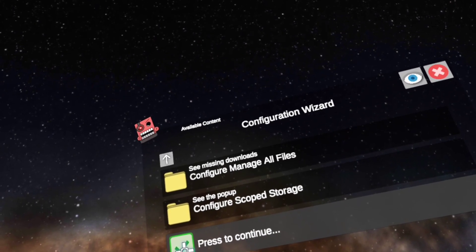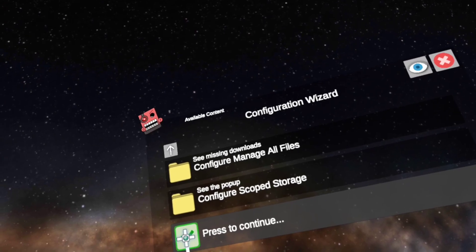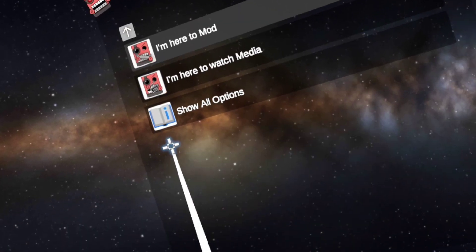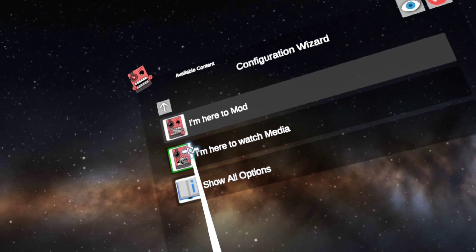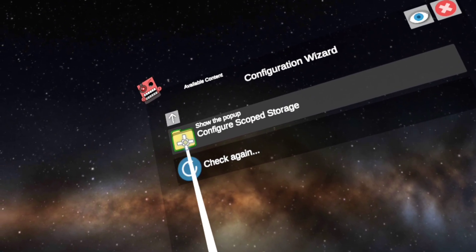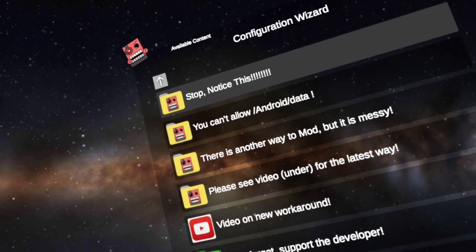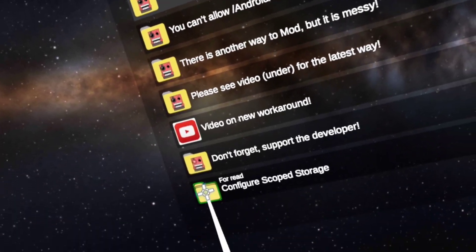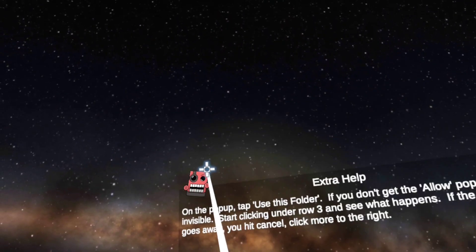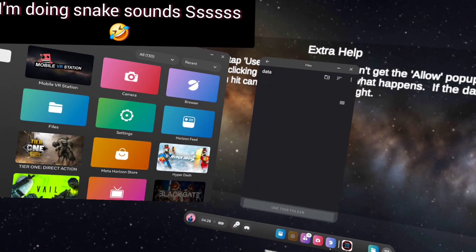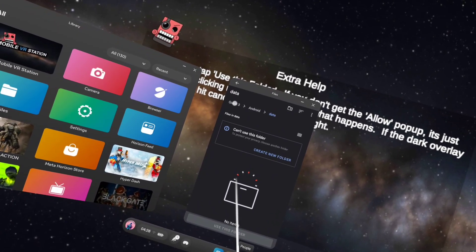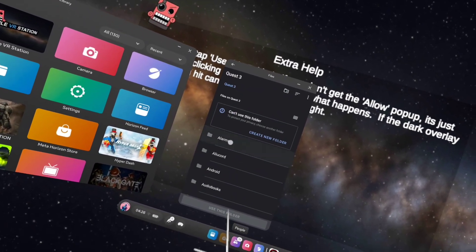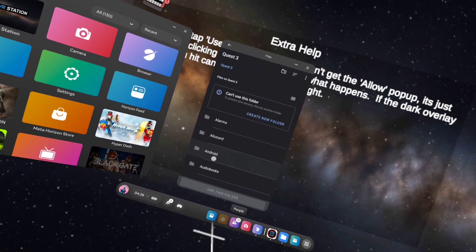Show all options, press to continue configuration wizard. I am here to mod, configure scope storage, configure scope storage, request access. And there we go, click on Quest 3.